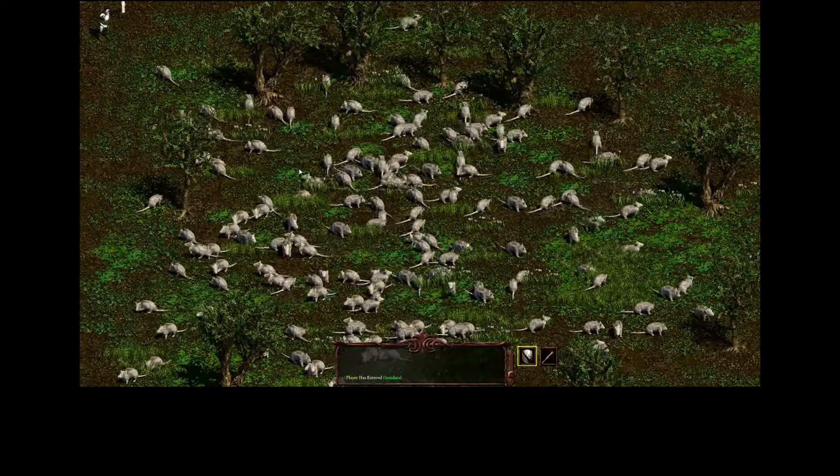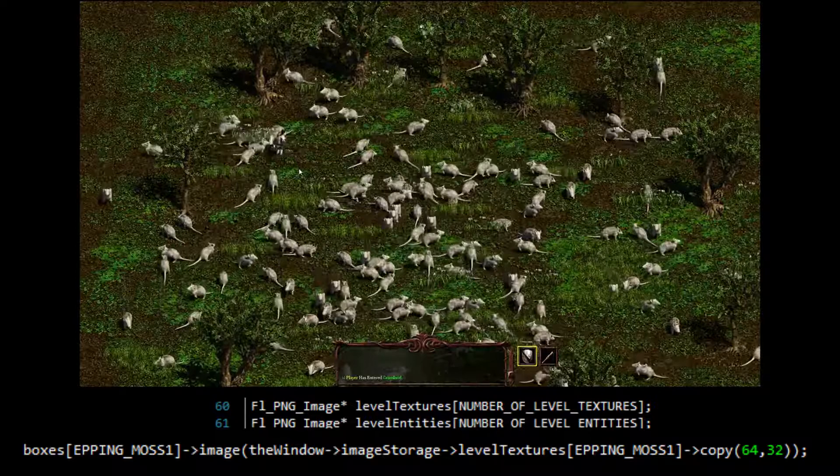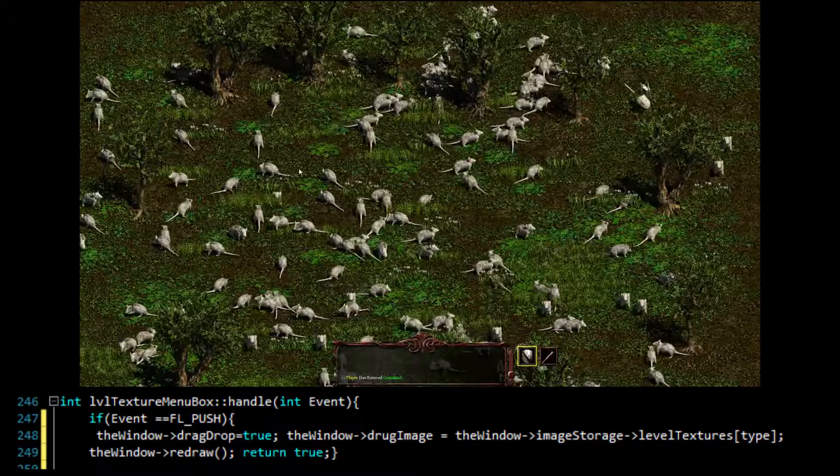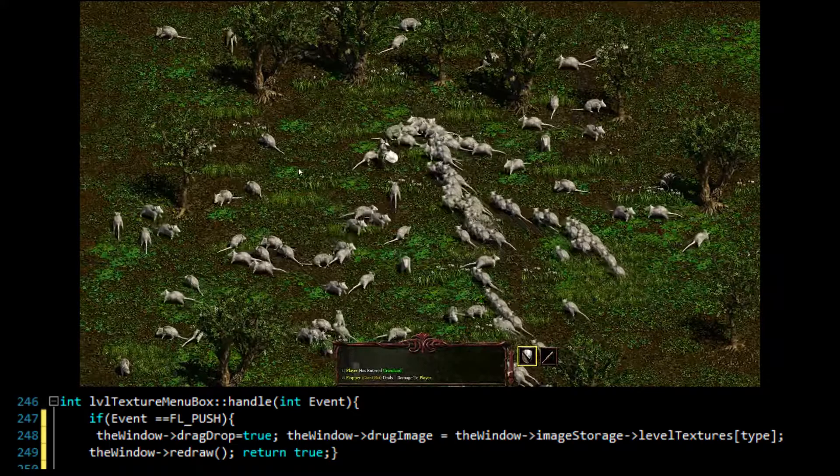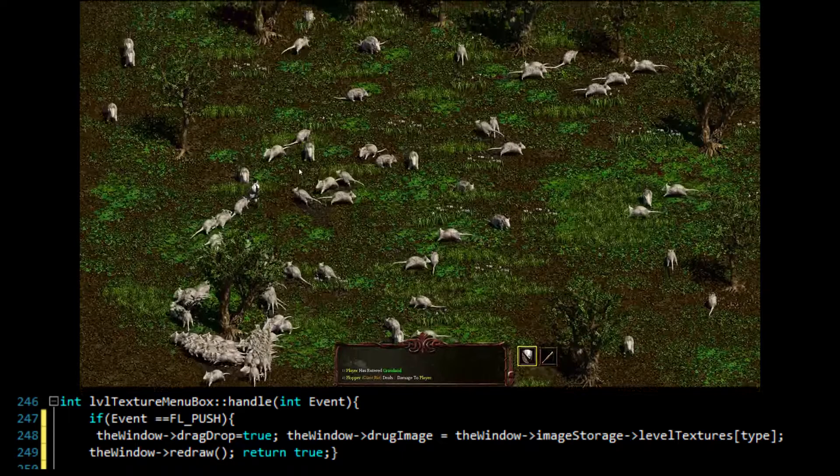In my custom menu bar class I override the handle function and look for an event equal to FL push wherein I set a drag drop bool to true so the editor knows to draw the image and I also set the global drag image pointer to be the same as the menu image. FL drag simply redraws the window on FL release. I create a new editor box of the entity type.